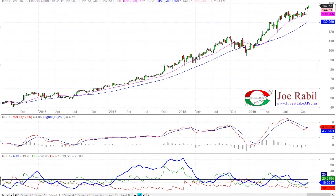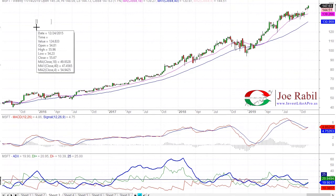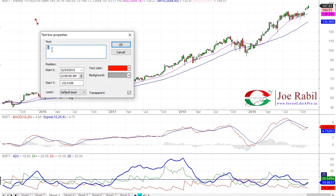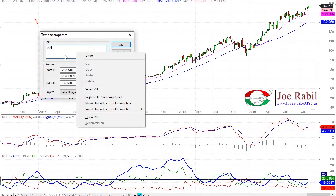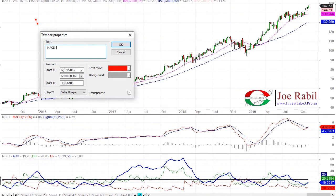But first, let's just look at the actual criteria. I'm going to type this out because I think it's important for you to have this in writing. The first thing is: MACD is based on closing prices, since the calculation is using moving averages. Standard MACD — the MACD that I use — uses exponential moving averages, but they all use moving averages based on closing prices.